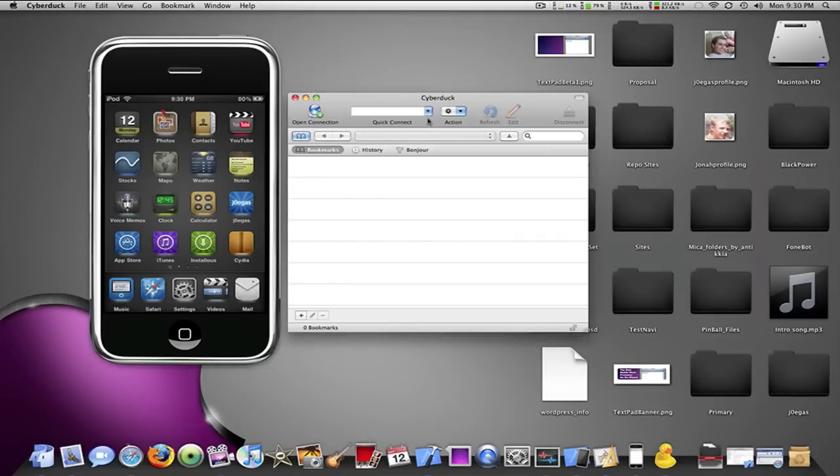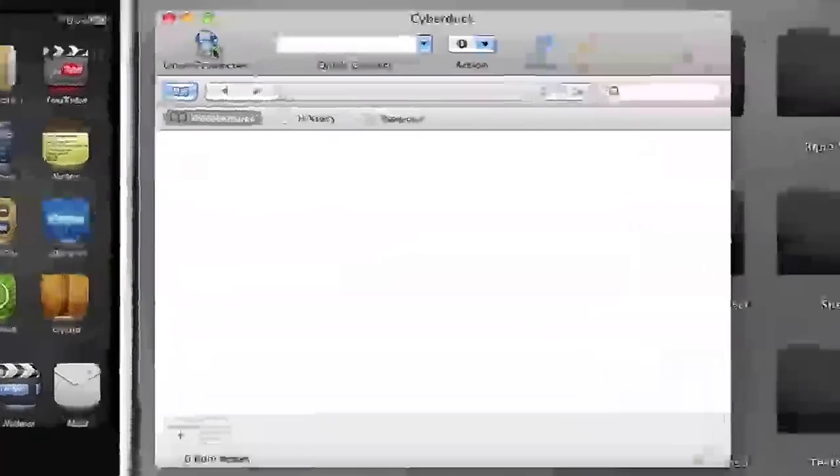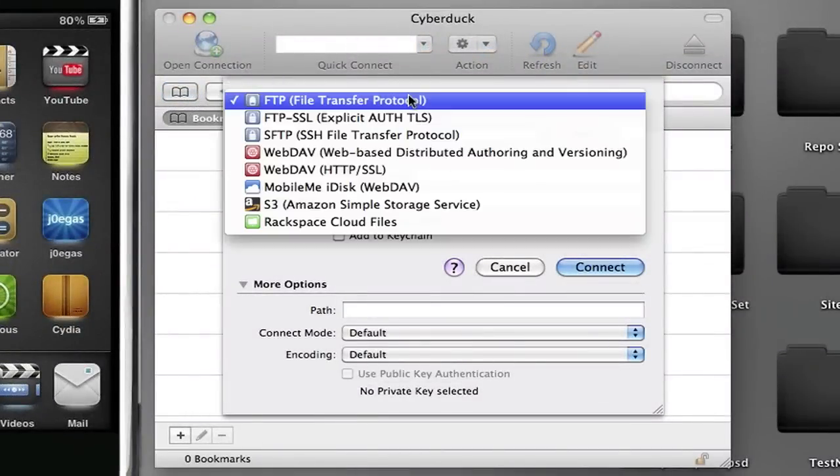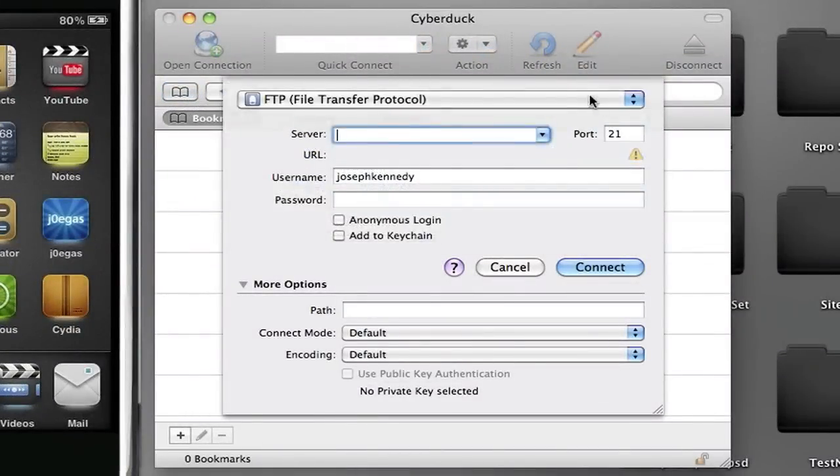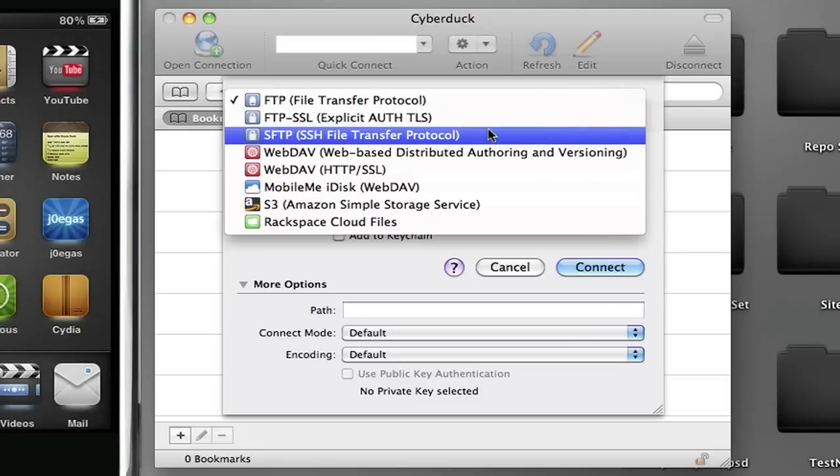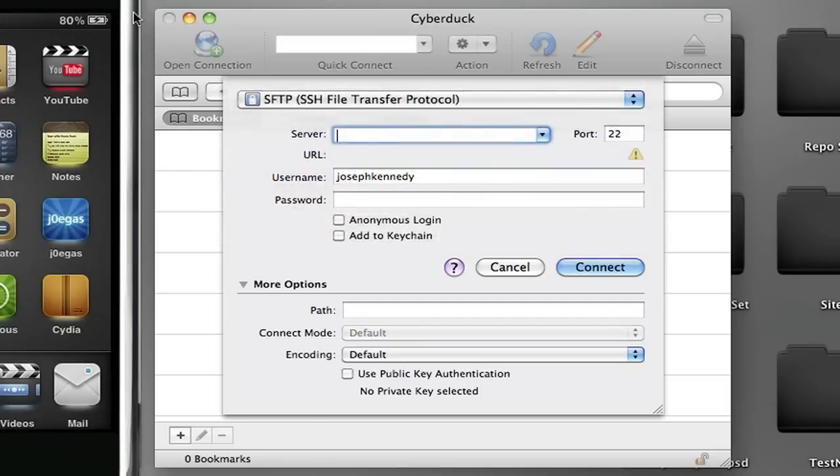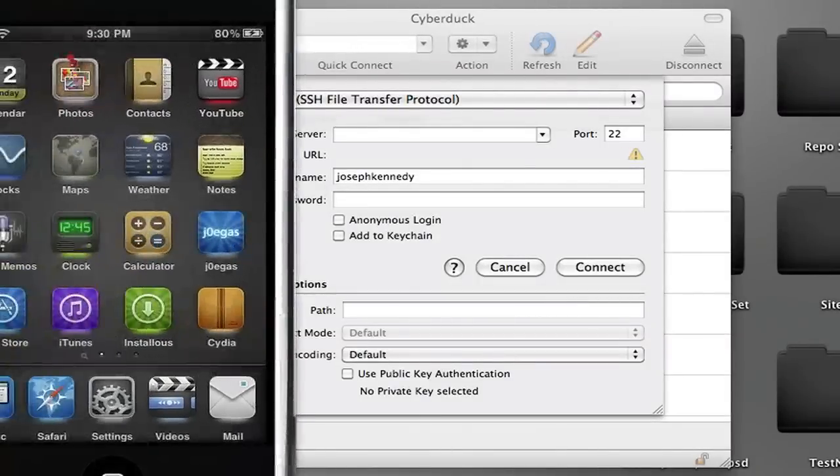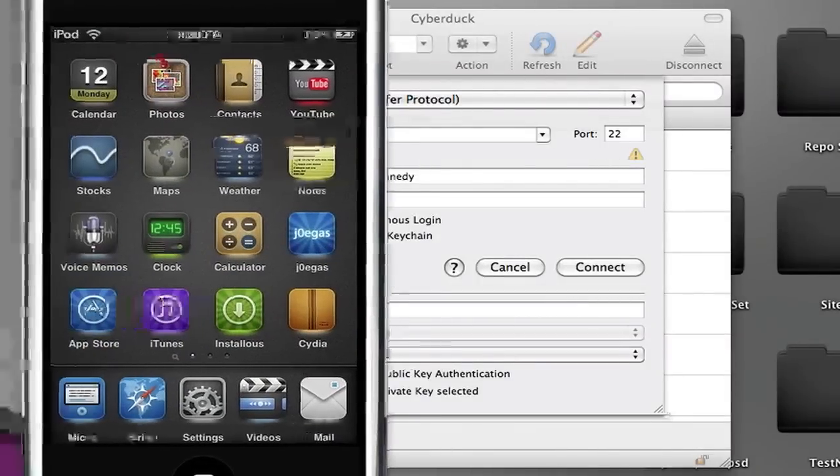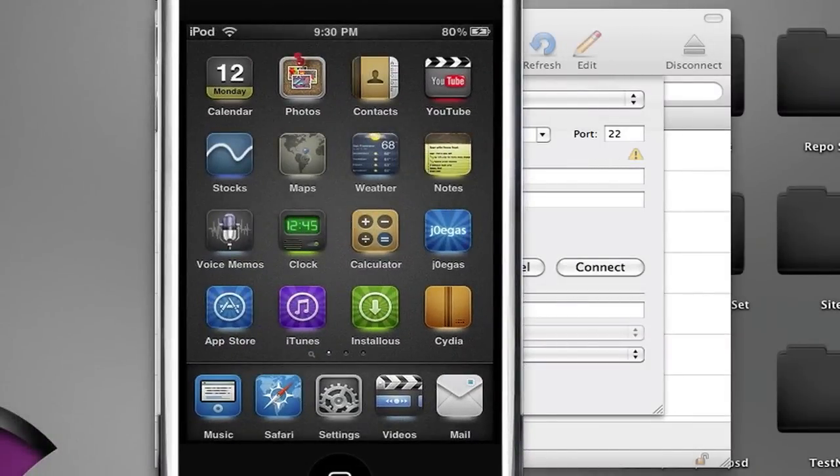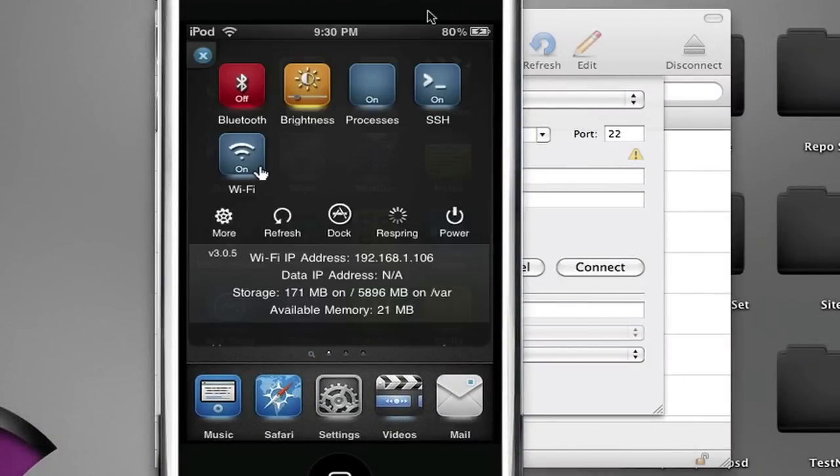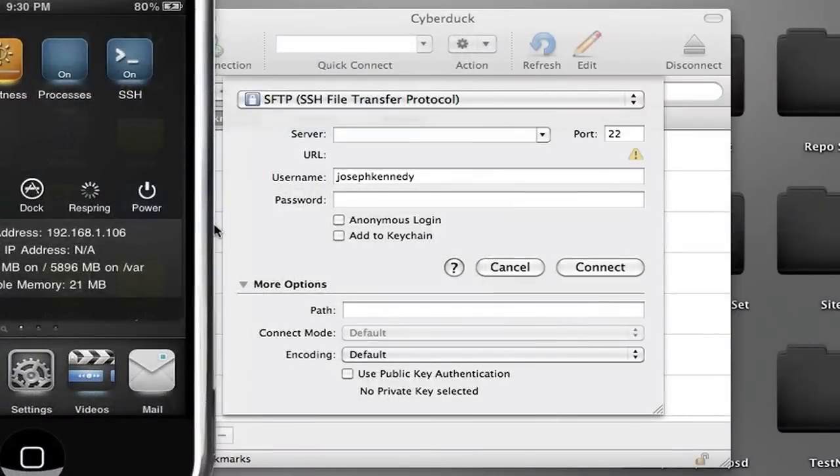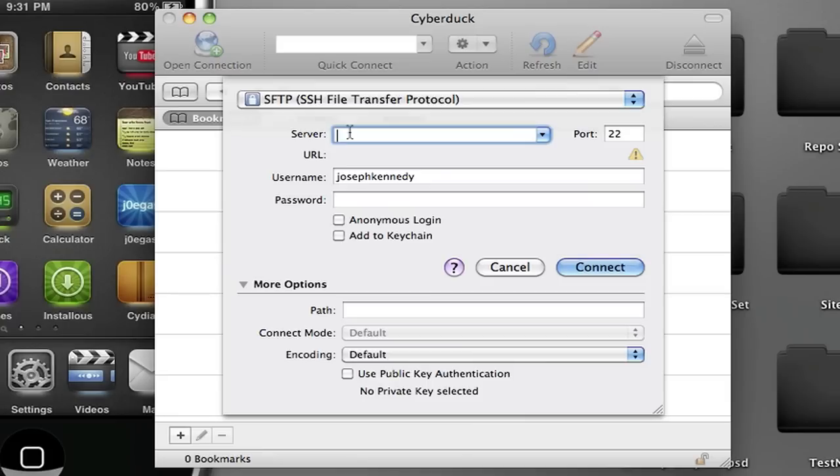Now if I go to Open Connection, this is how it works. You want to press this arrow right here, do SFTP SSH File Transfer Protocol, then you want to head over to your iPod, go to SBSettings, and right here it's going to say your Wi-Fi IP address. Don't worry about sharing that with people, it's not going to do anything. Mine's 192.168.1.106, so for the server that's what I want to type in right there.